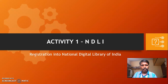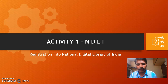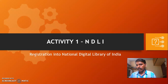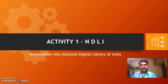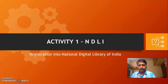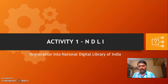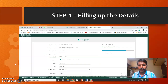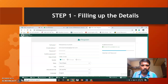Good afternoon. Based on the inputs we had received today with regard to virtual teaching, our first activity was to register into the National Digital Library of India website. Firstly, what we have to do is google the National Digital Library website, and please make sure that you find the sign in or register tab over there.